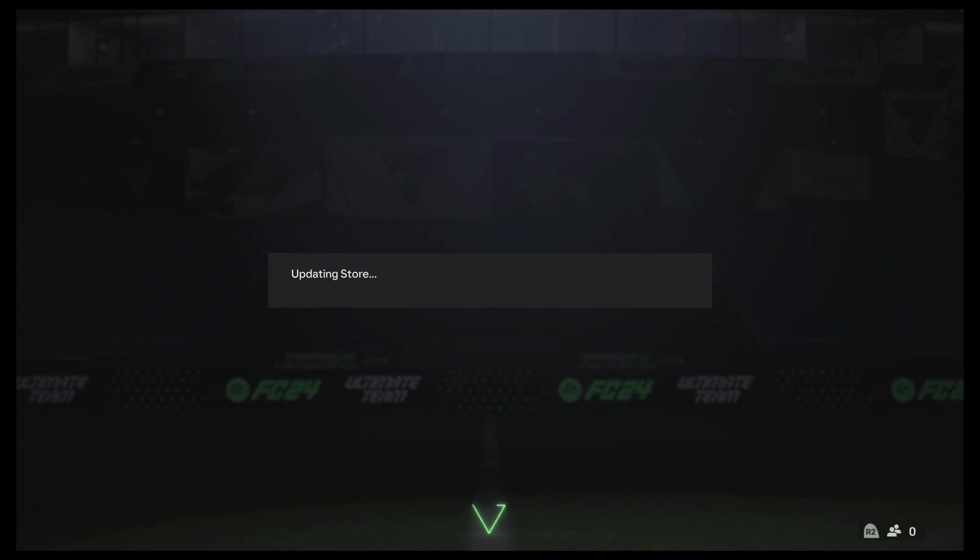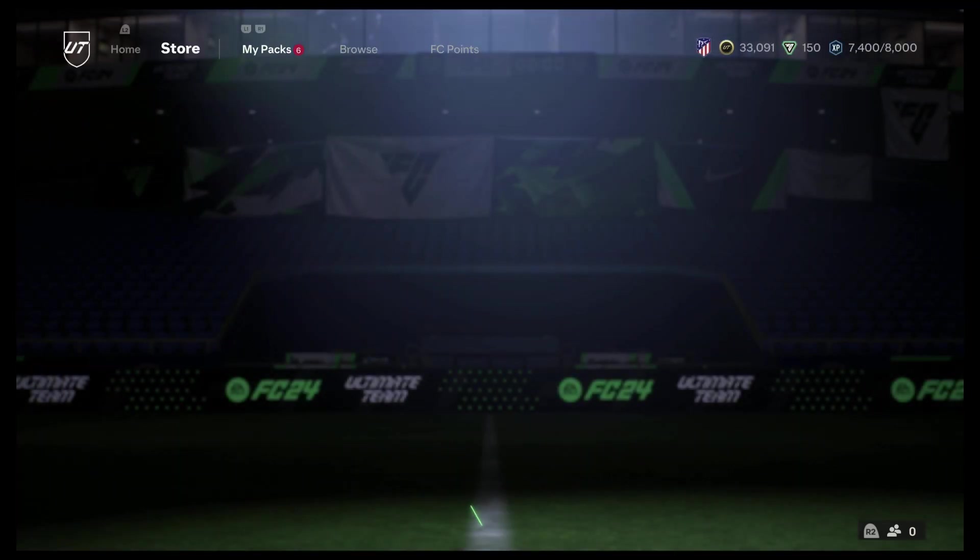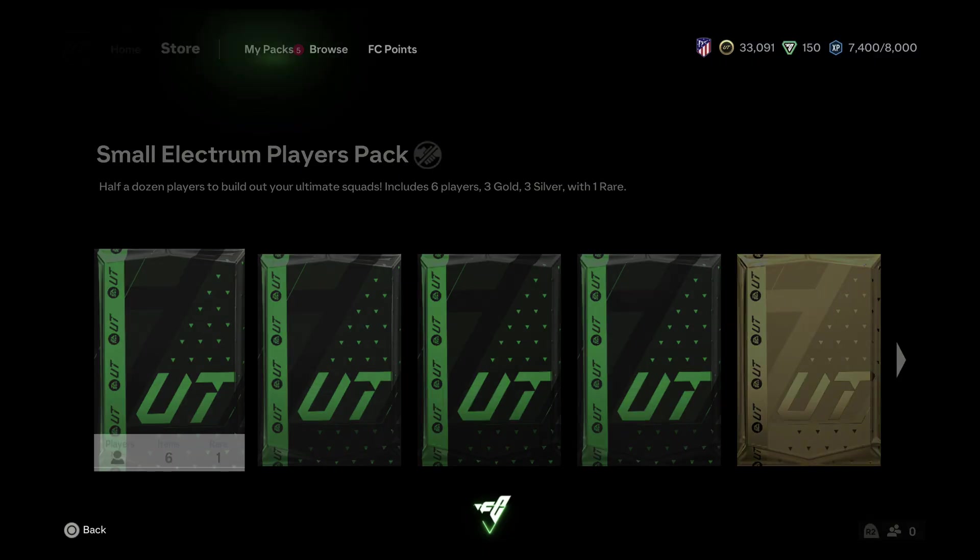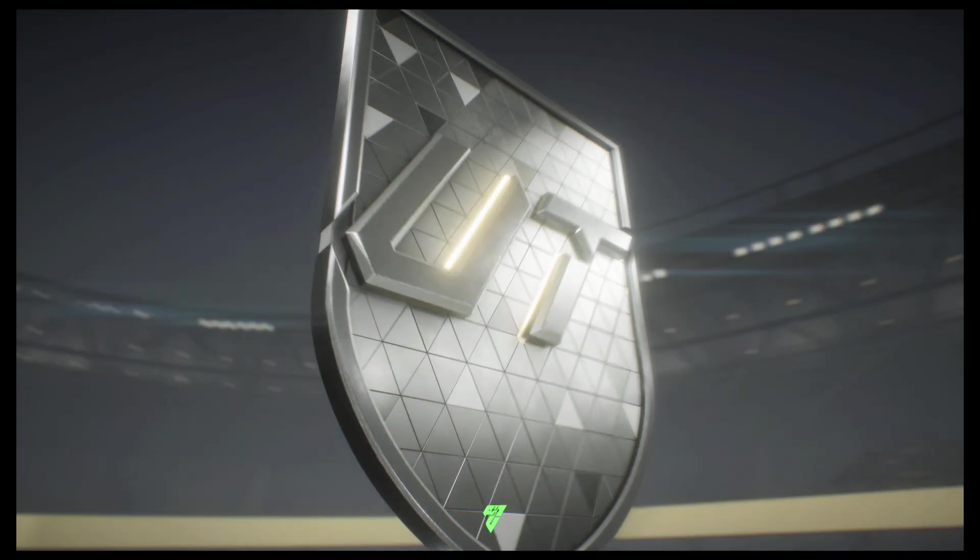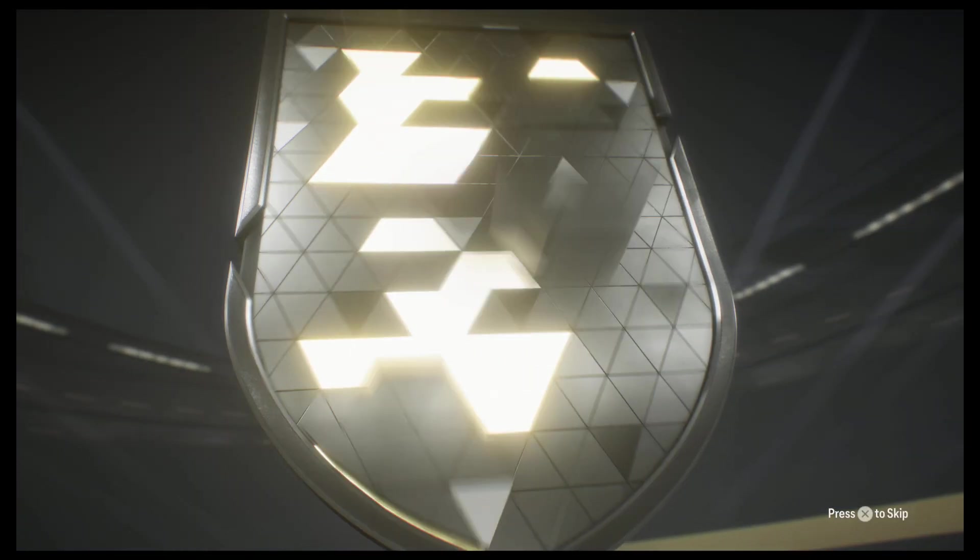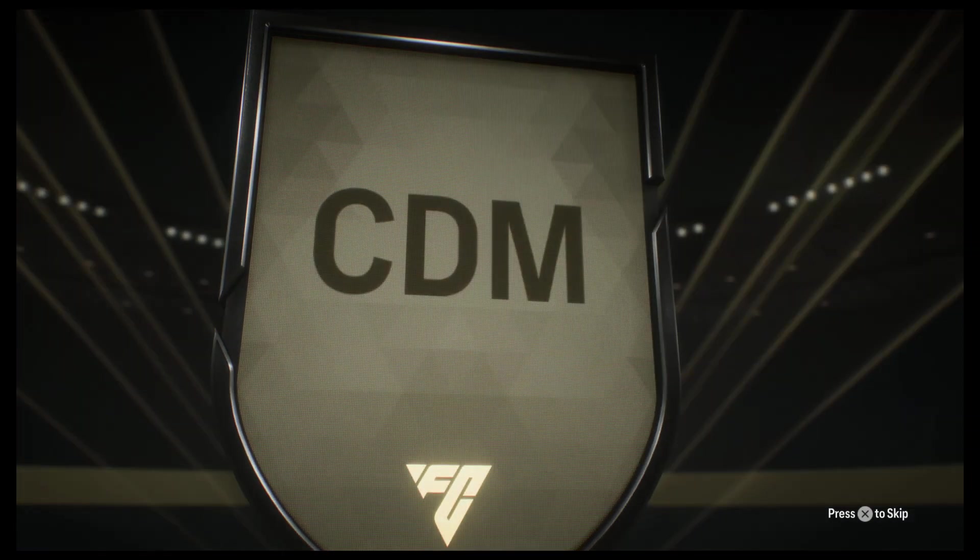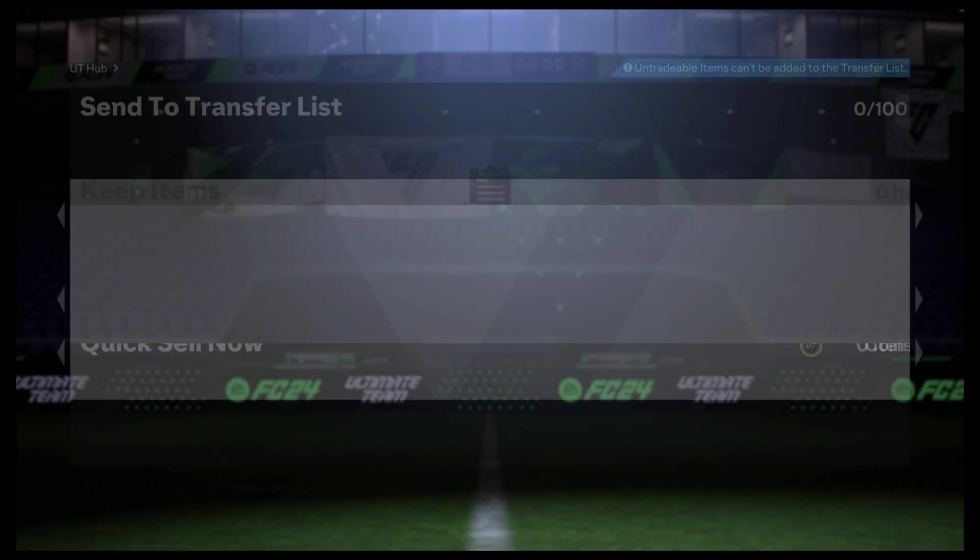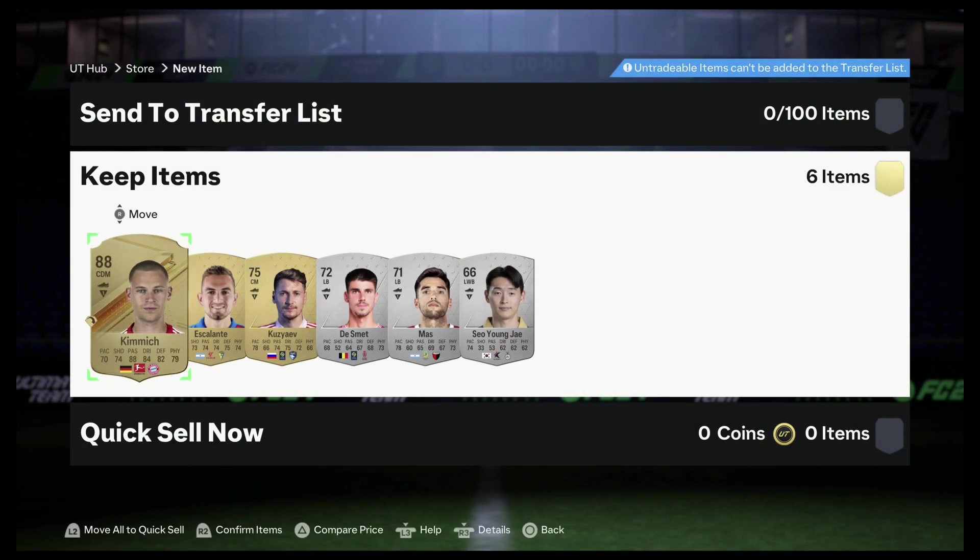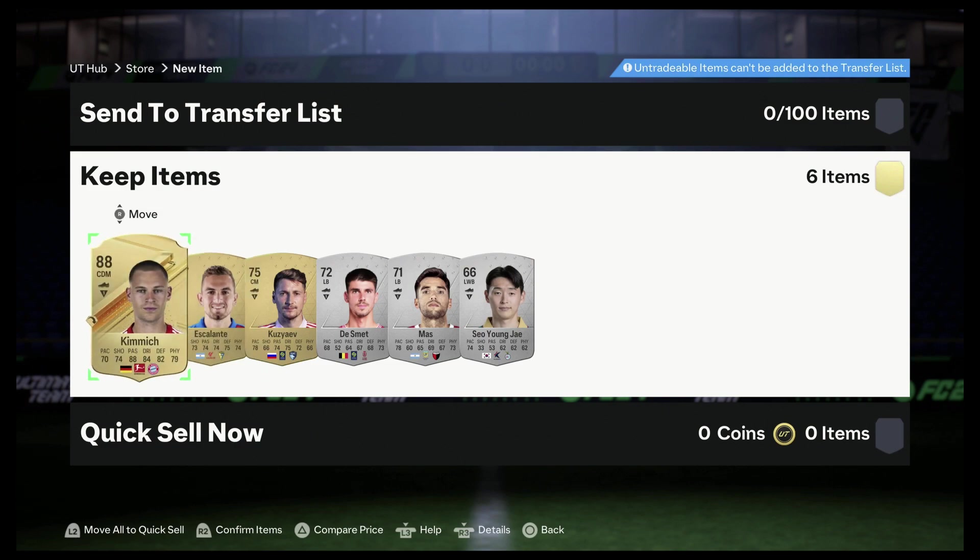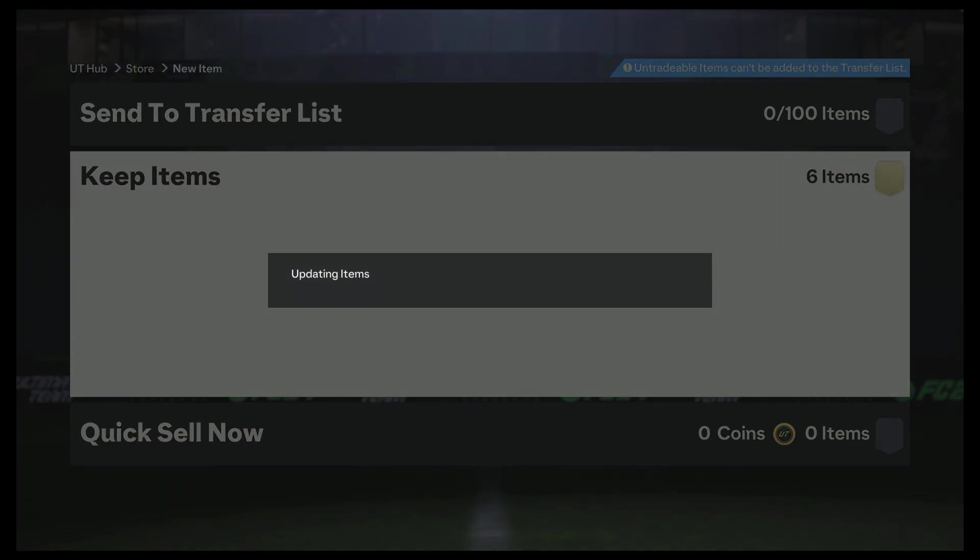Okay, plenty of more packs people. Small electrum players pack. Germany. Ooh, 88! Kimmich, definitely gonna be going into my starting lineup.